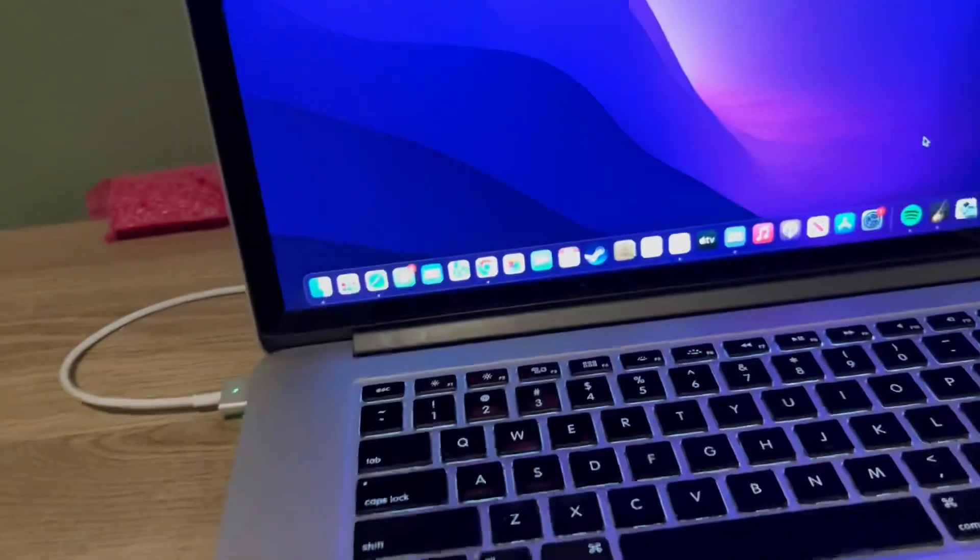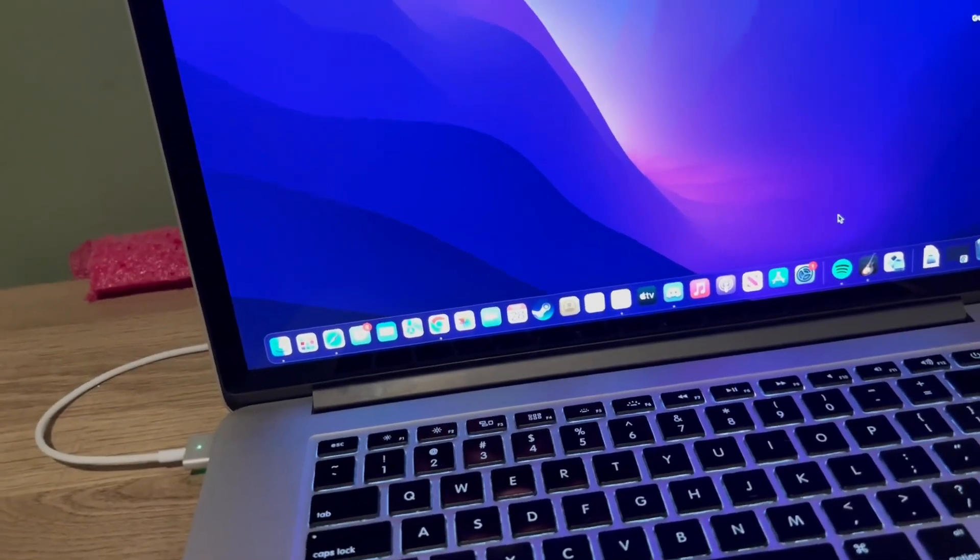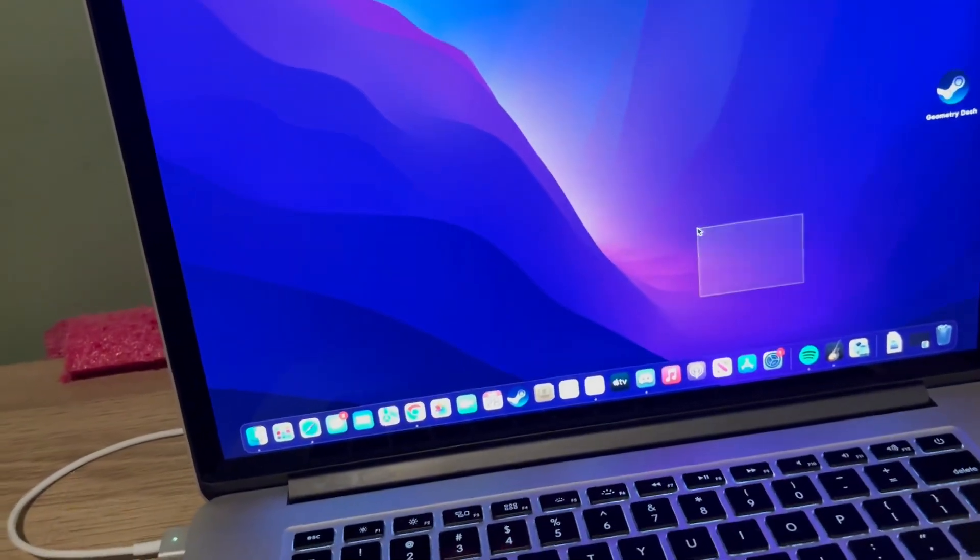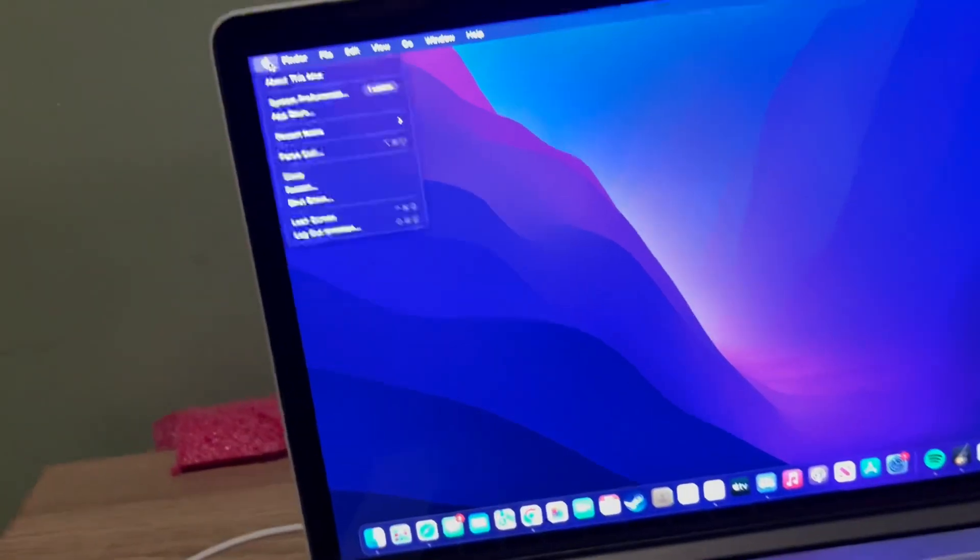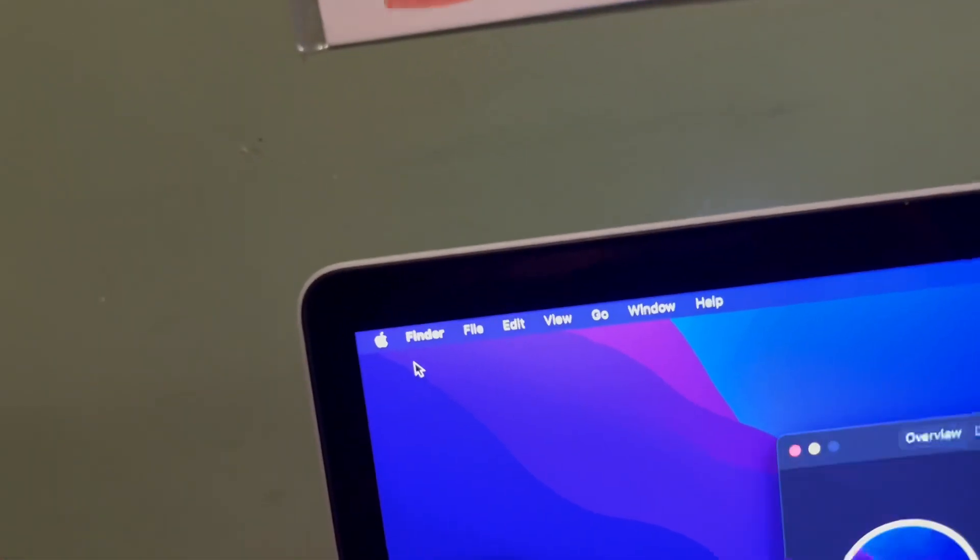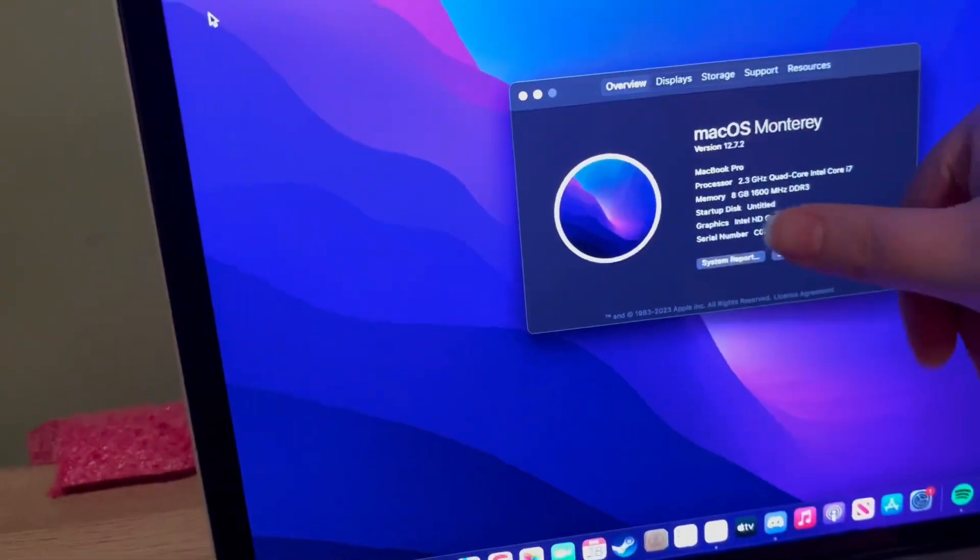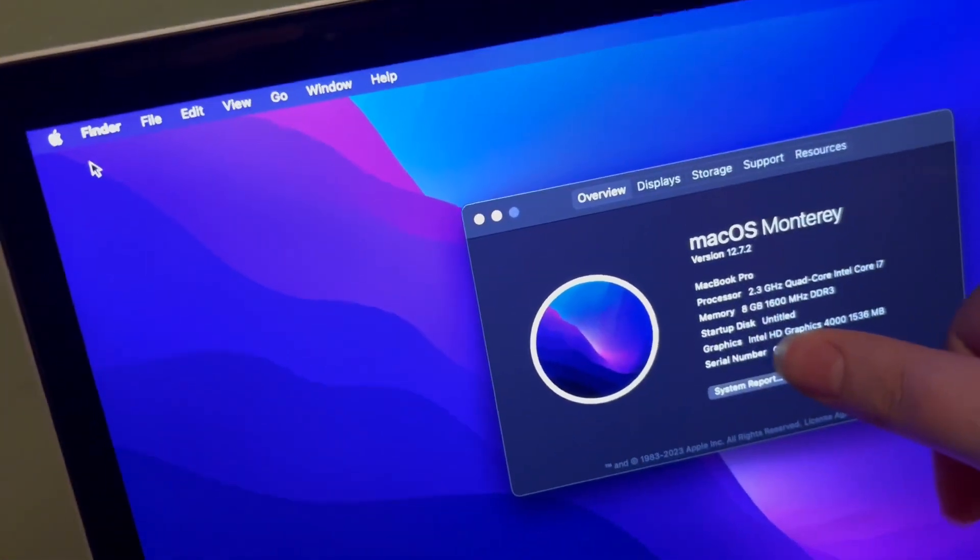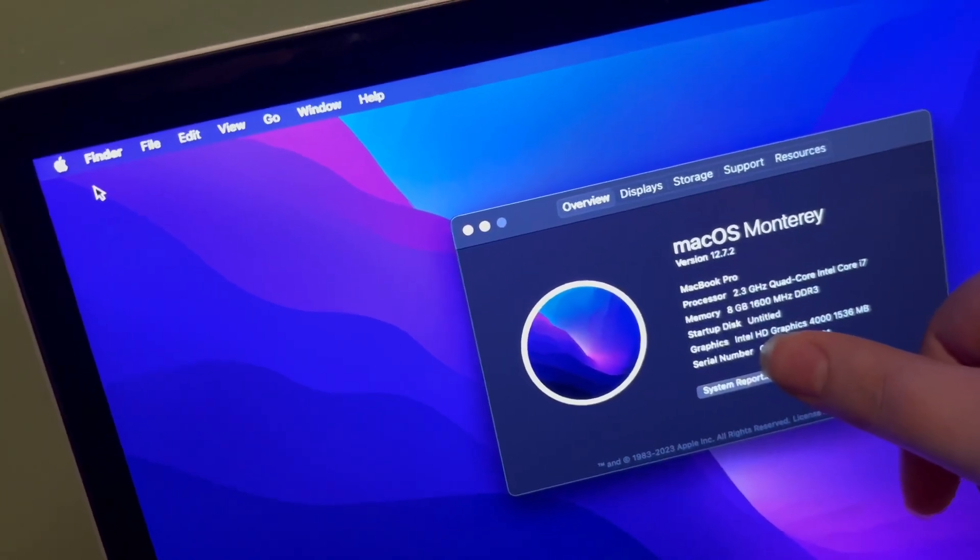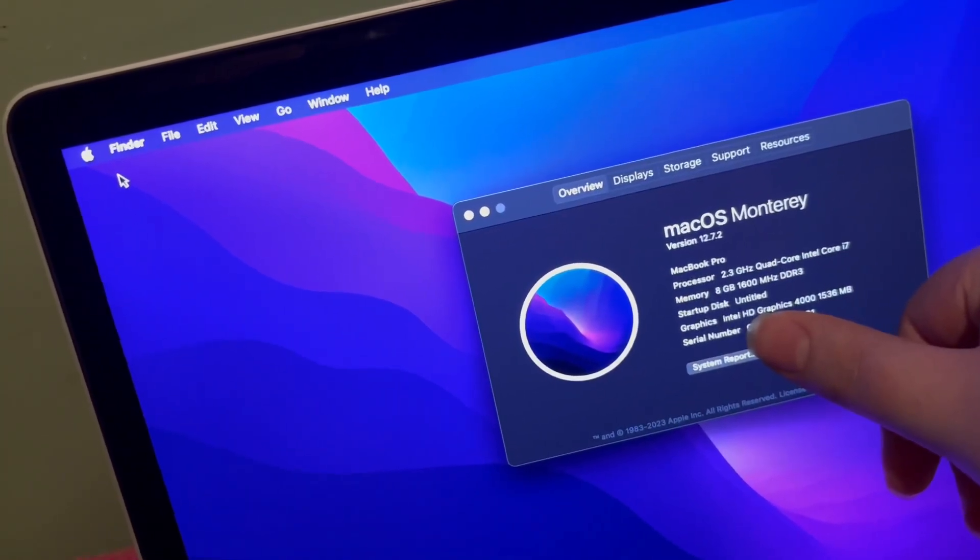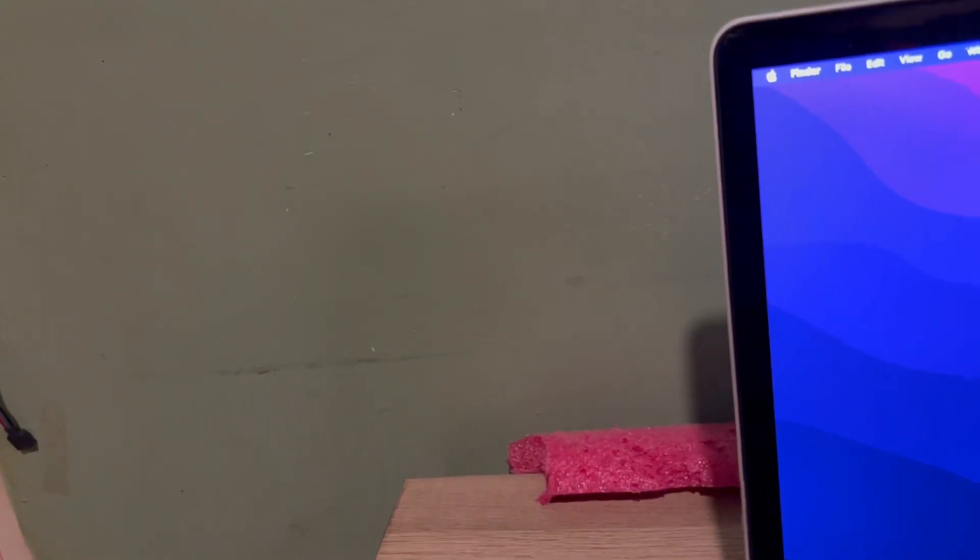Also the app compatibility on Monterey is still fairly recent. Let me just show you. So you can see it has 2.3 gigahertz quad-core Intel i7, 8 gigs of RAM. Oh yeah, and it's untitled because that's what the seller sold to me.